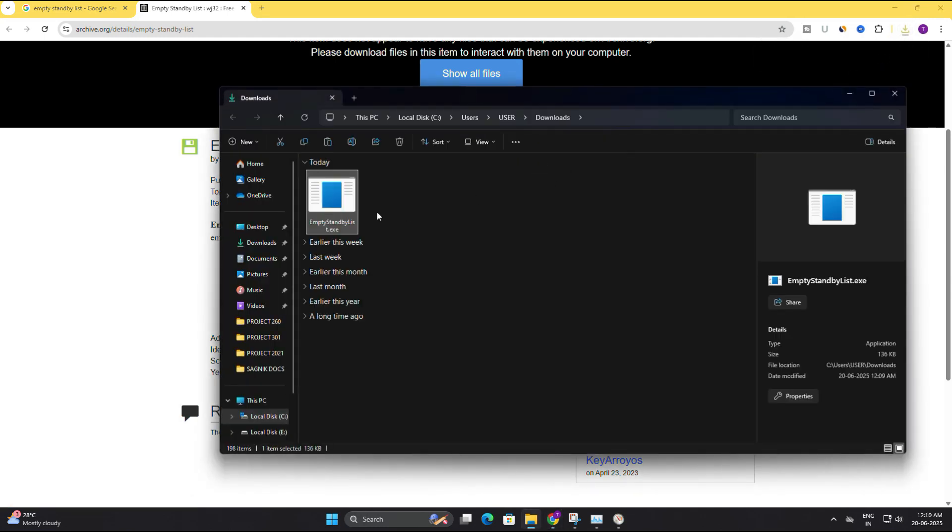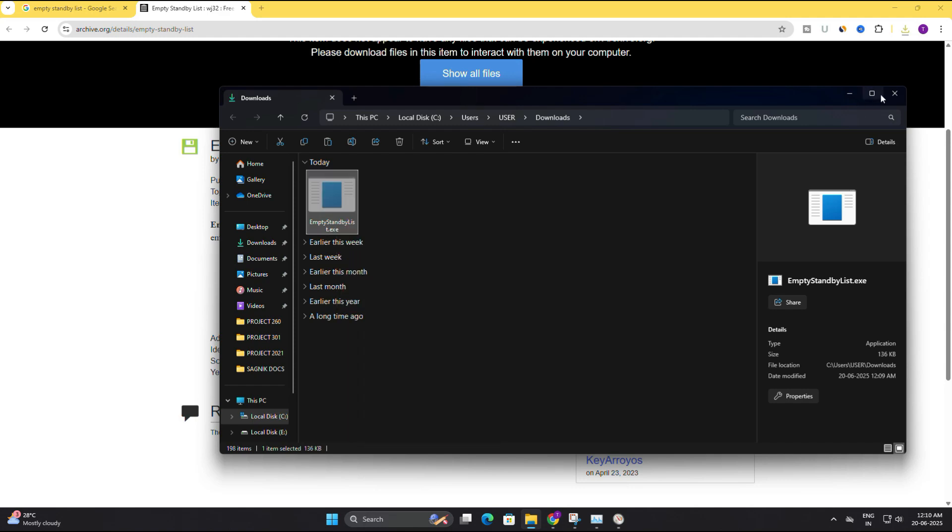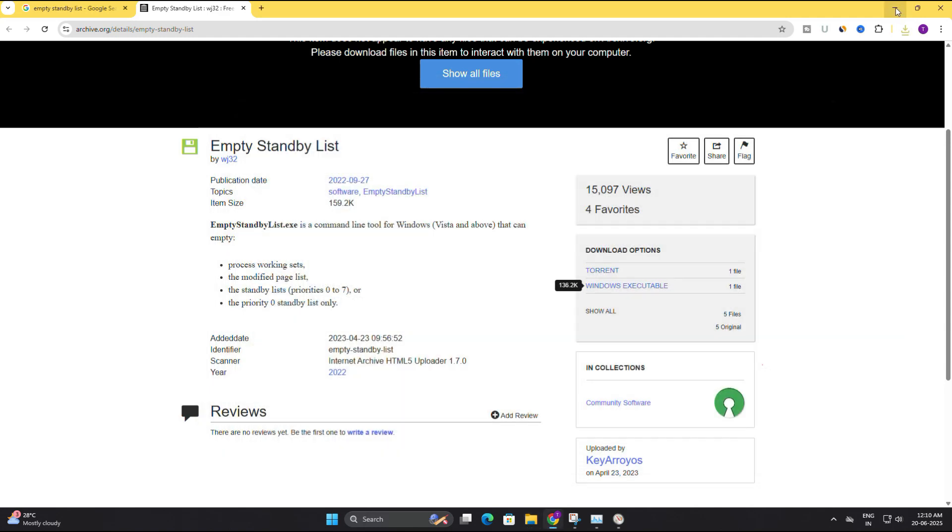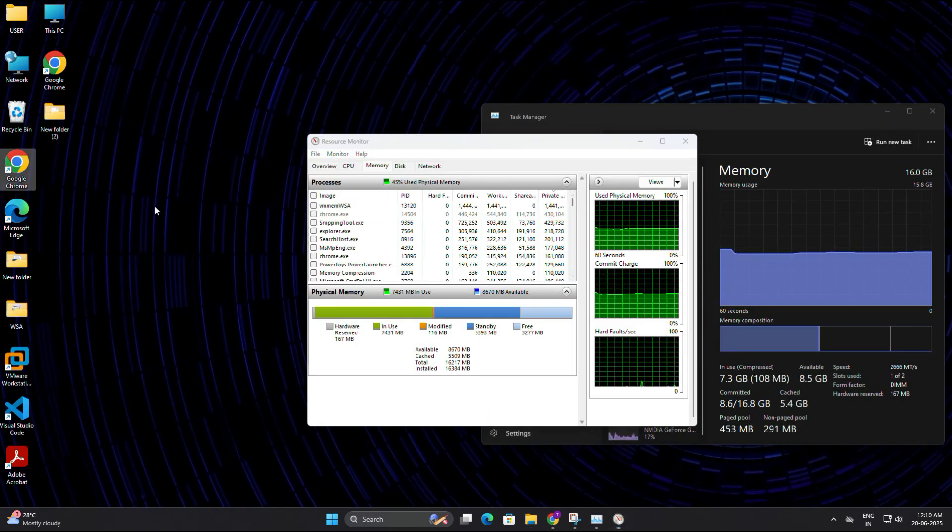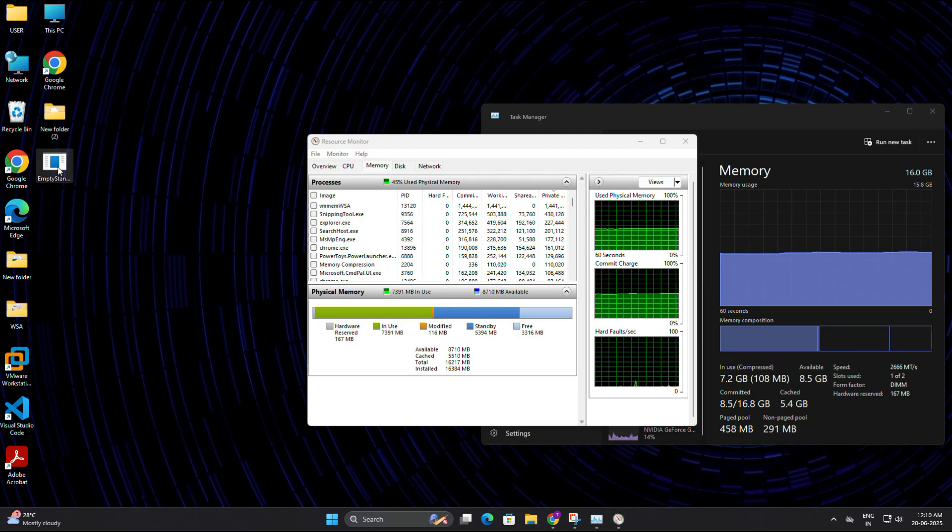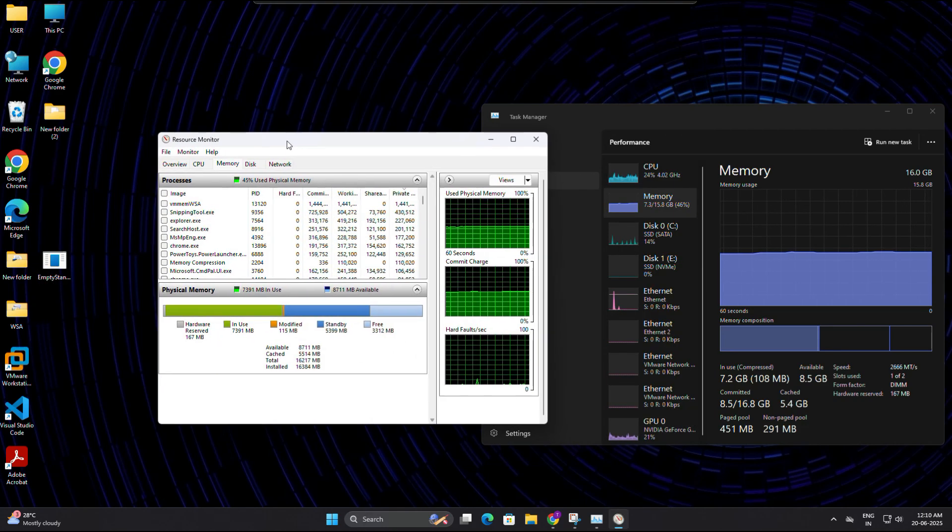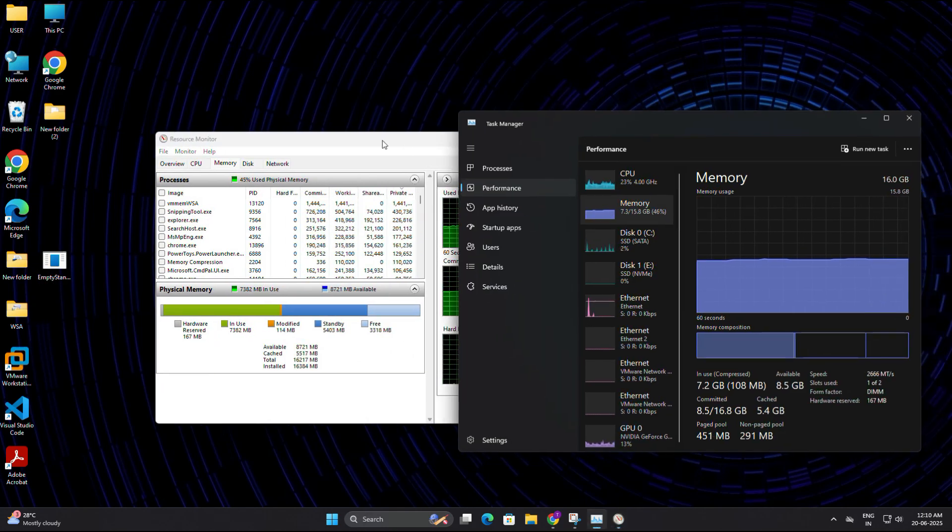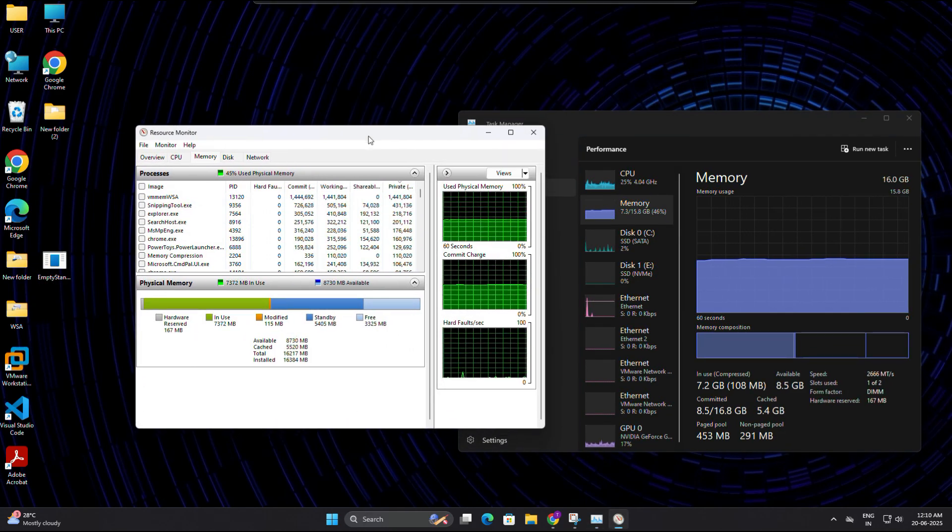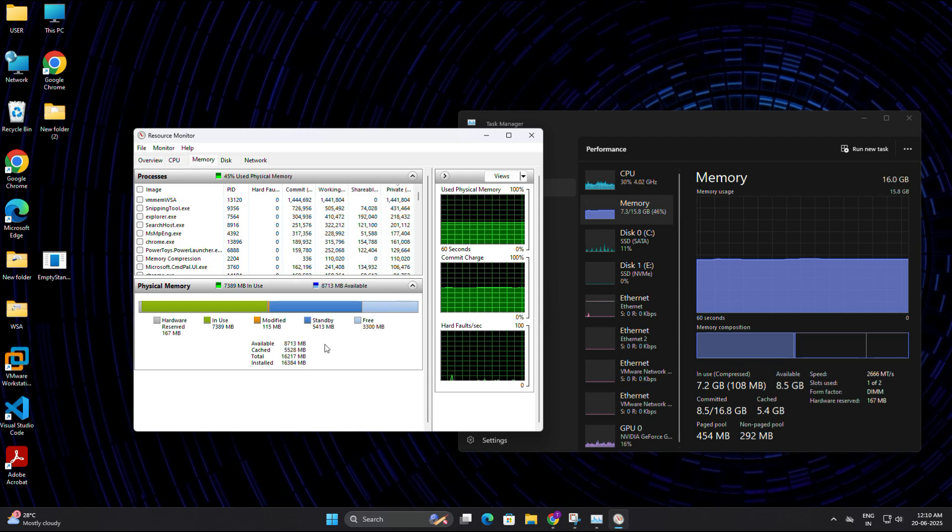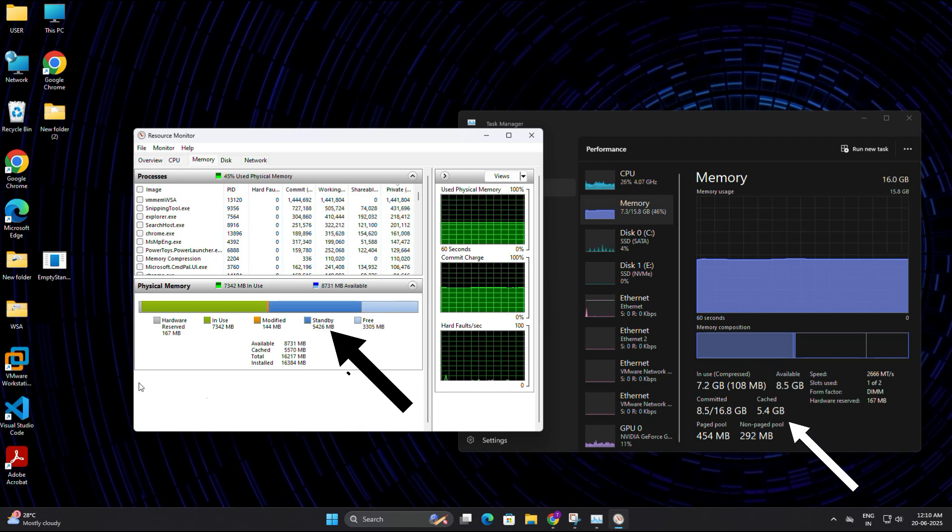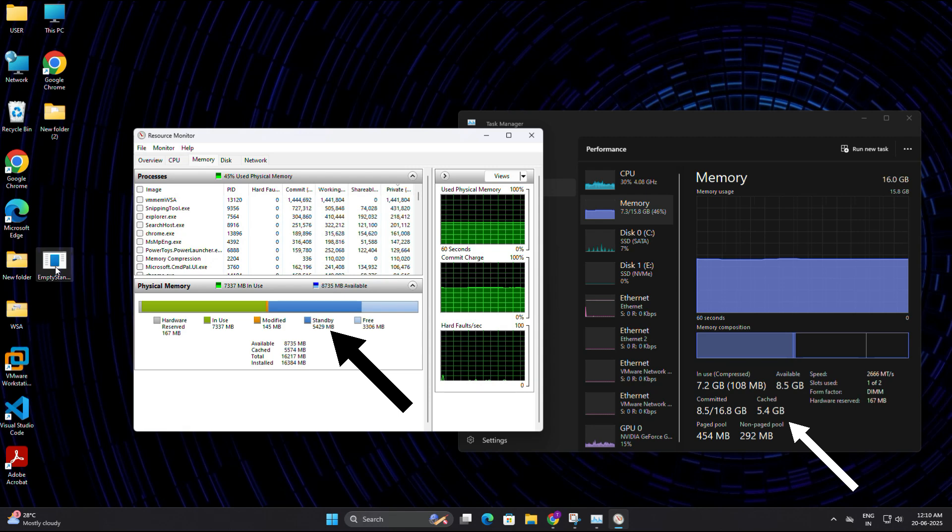Once the file is downloaded, open your download folder and copy the file called empty standby list.exe to your desktop so it's easy to access. Now before you go further, let's once again check the memory usage. And you can see in both task manager and resource monitor, around 5.4 GB of RAM is locked in standby memory.